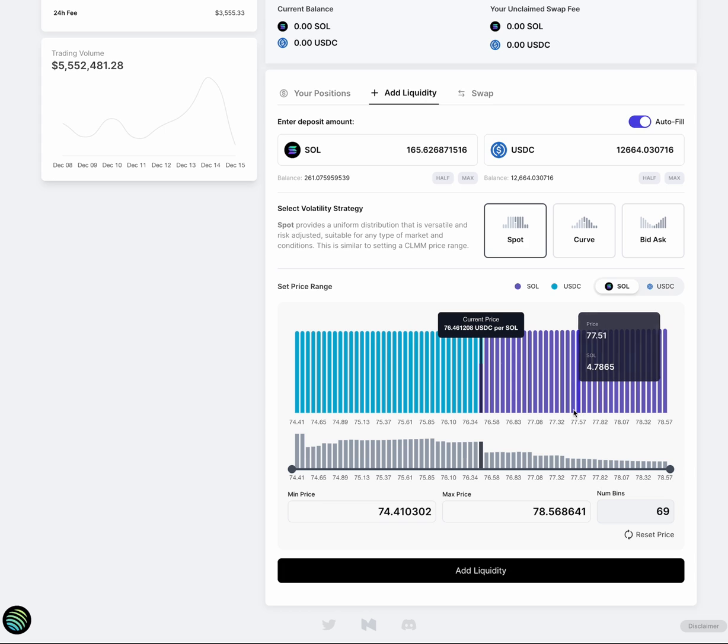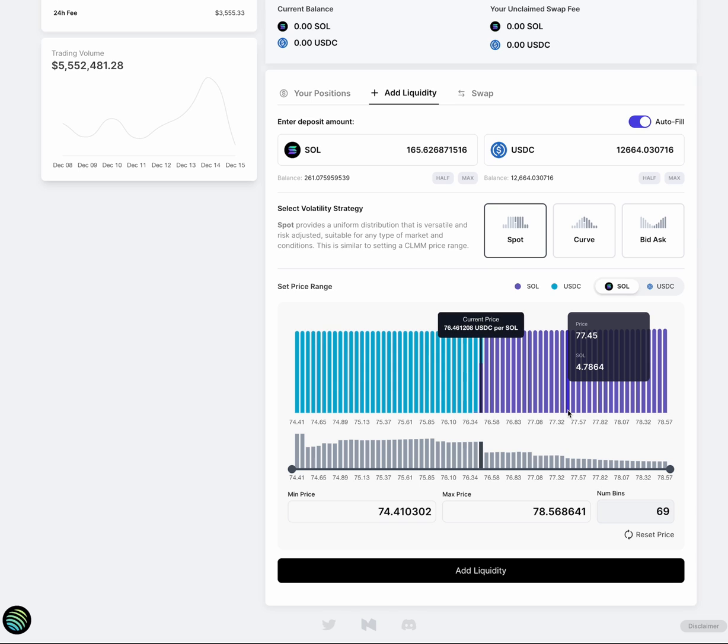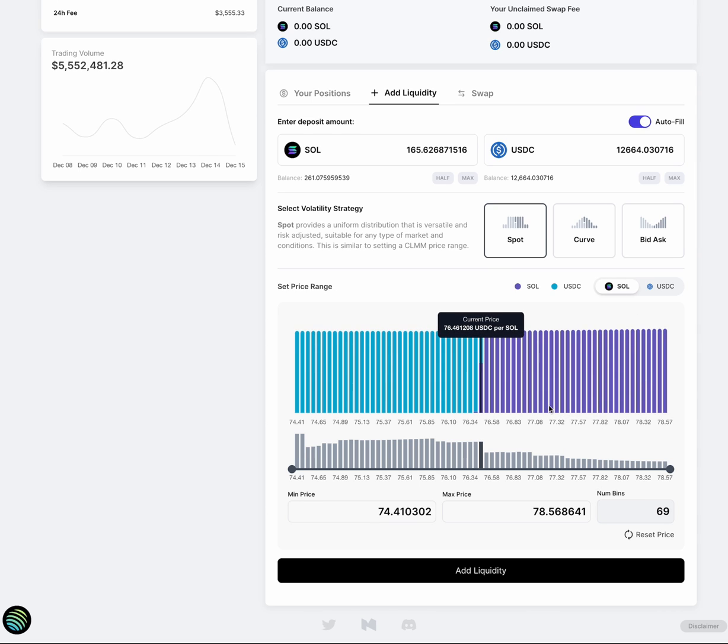So basically, each bin represents a price point. And you can specify the depth of liquidity for each price point. So the really neat part about this is that not only is it zero slippage bins, but you can precisely concentrate your liquidity. And this opens up a whole world of new LP strategies.